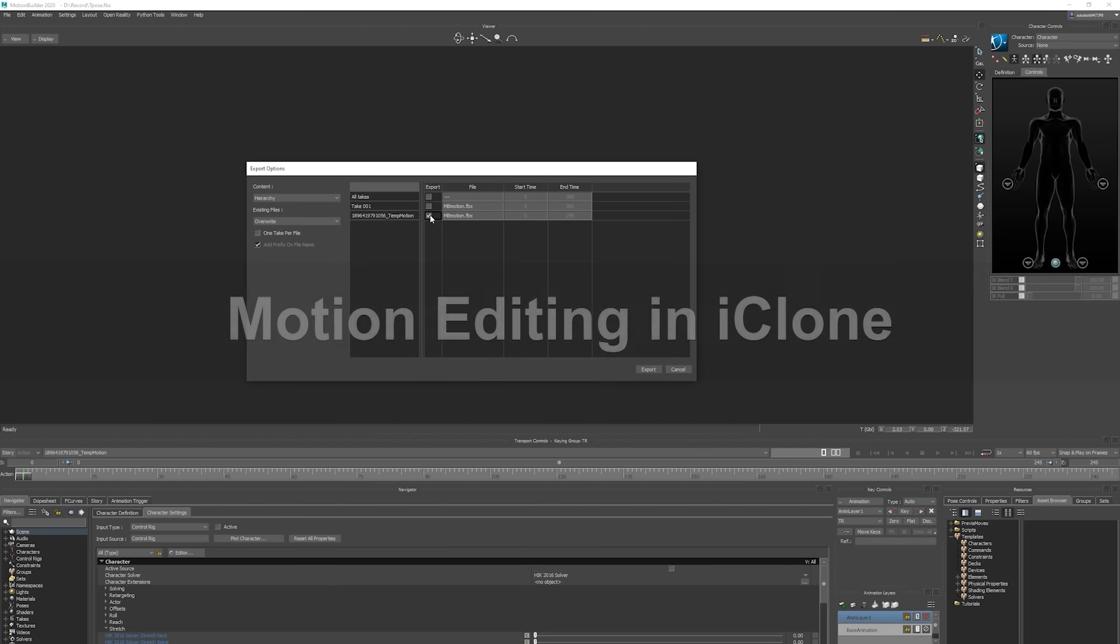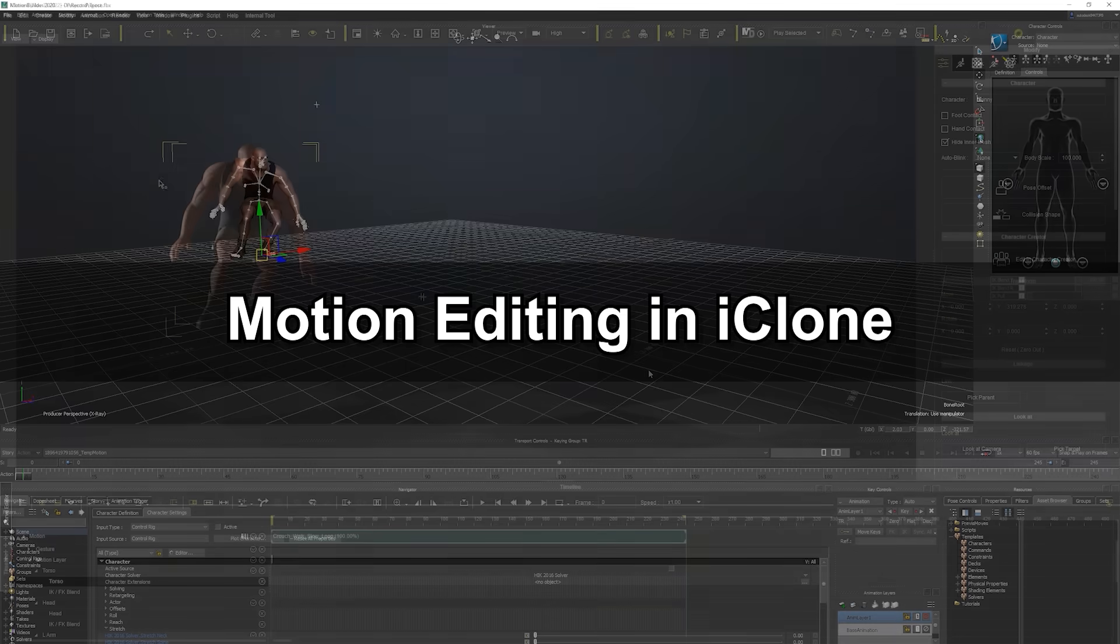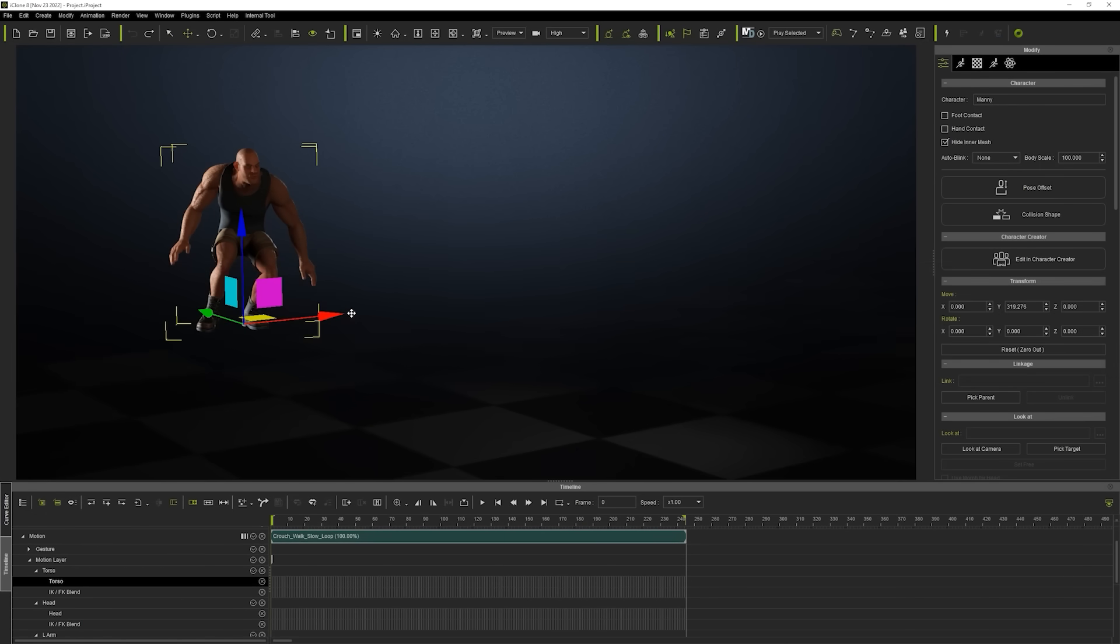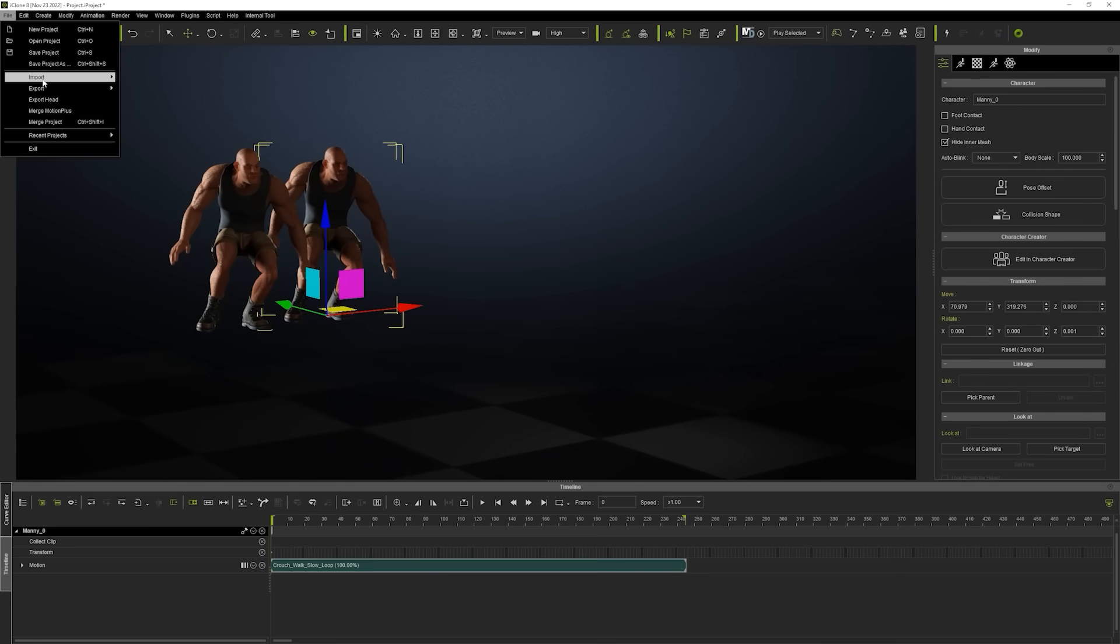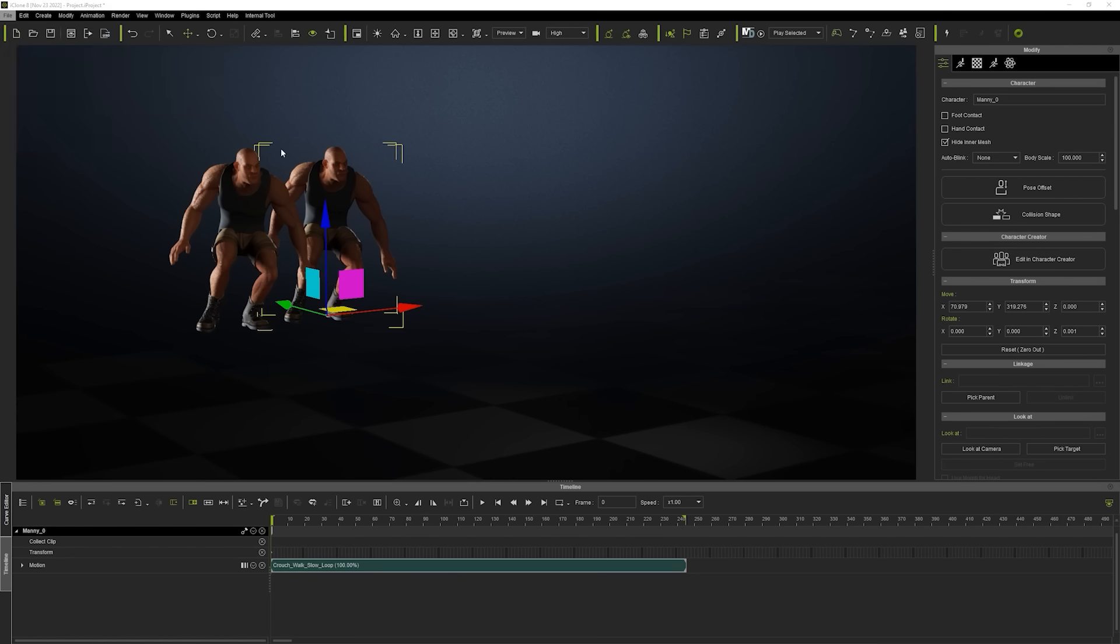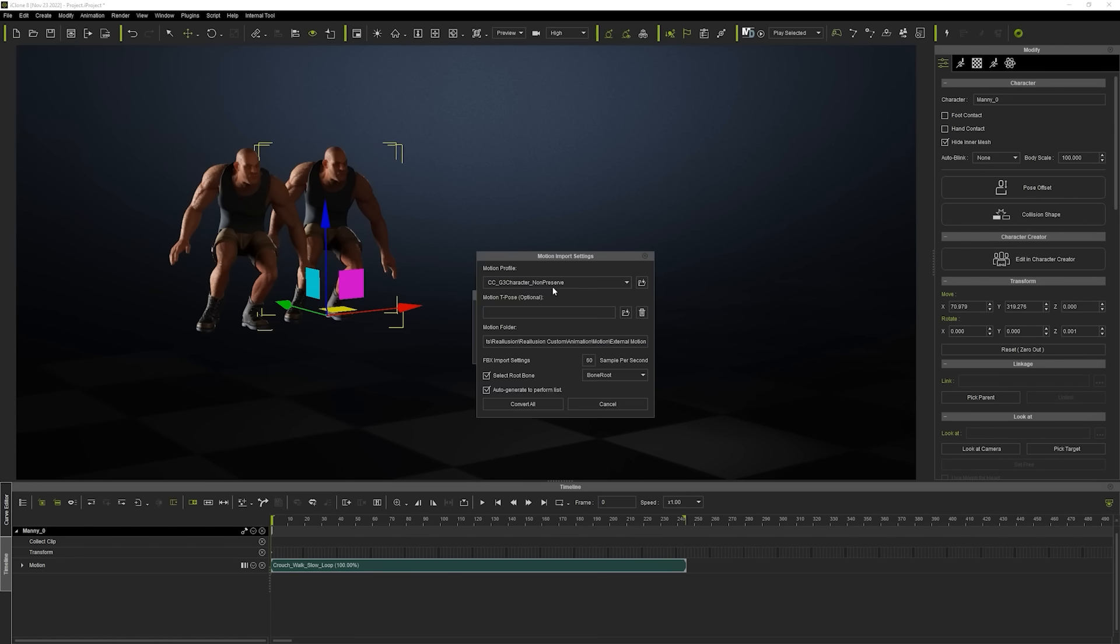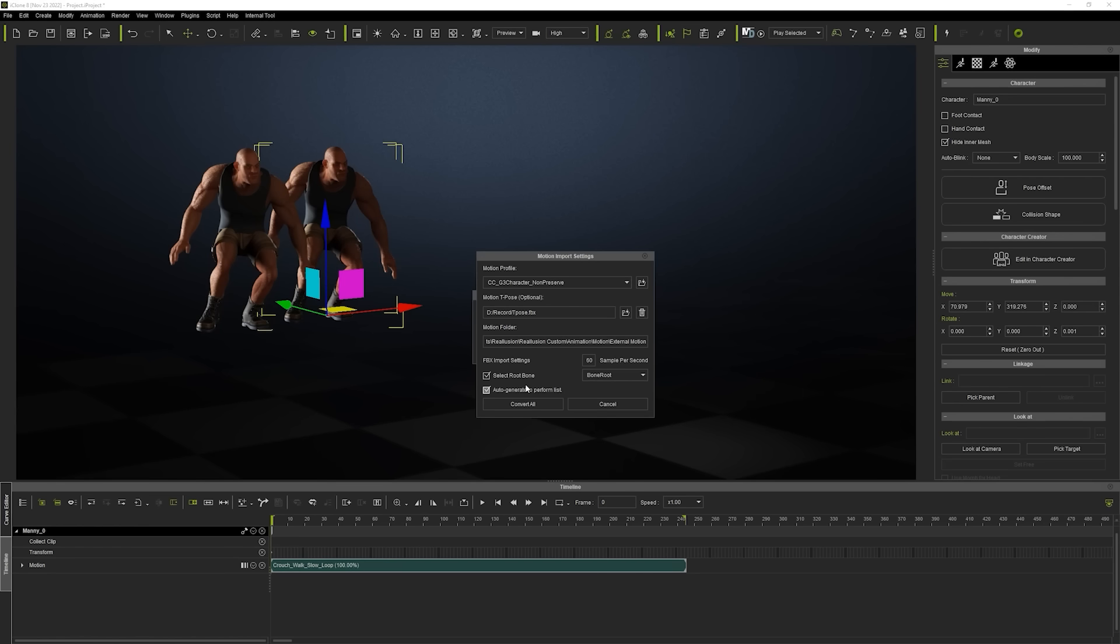Finally, let's look at some common motion editing tools in iClone. I'll start by holding the control key and clicking and dragging to duplicate my character, and then with the duplicate character selected, import the FBX motion that we exported from MotionBuilder. The motion file will be detected automatically, and here we'll want to ensure that we assign the same T-pose in the import options.